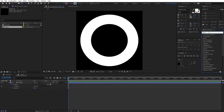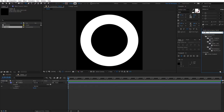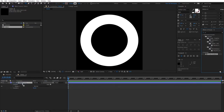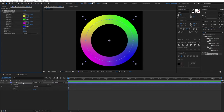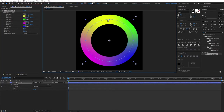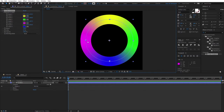Search for '4 Color Gradient' in Effects and Presets and drag it onto the torus layer. I'm not going to choose the exact colors — you can do that on your own. I'll just adjust the points as shown. Make sure you align the gradient points on the torus itself to get nice colors.